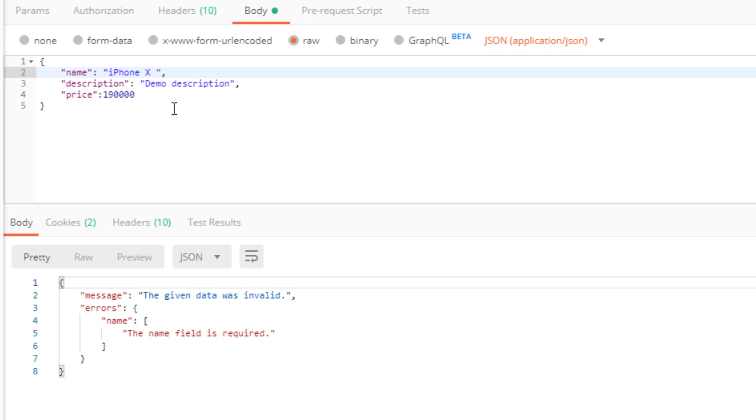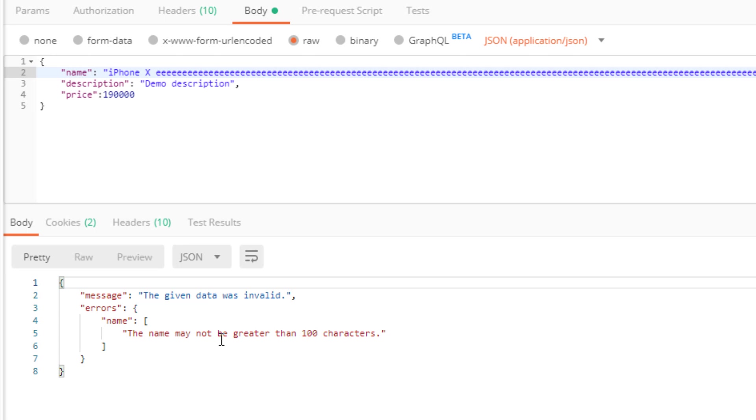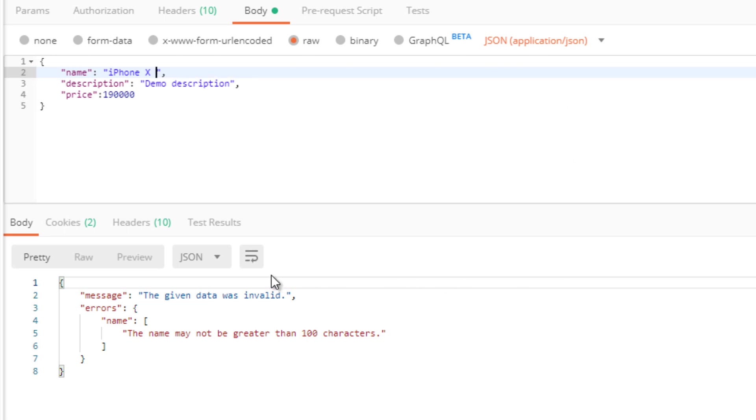I'm going to put that back and now I'm going to put some more characters in the product name field exceeding hundred characters like this. I'm going to hit the send button again. Now we get another validation error: the name may not be greater than hundred characters. That is exactly what we want, so that rule works as we expected.